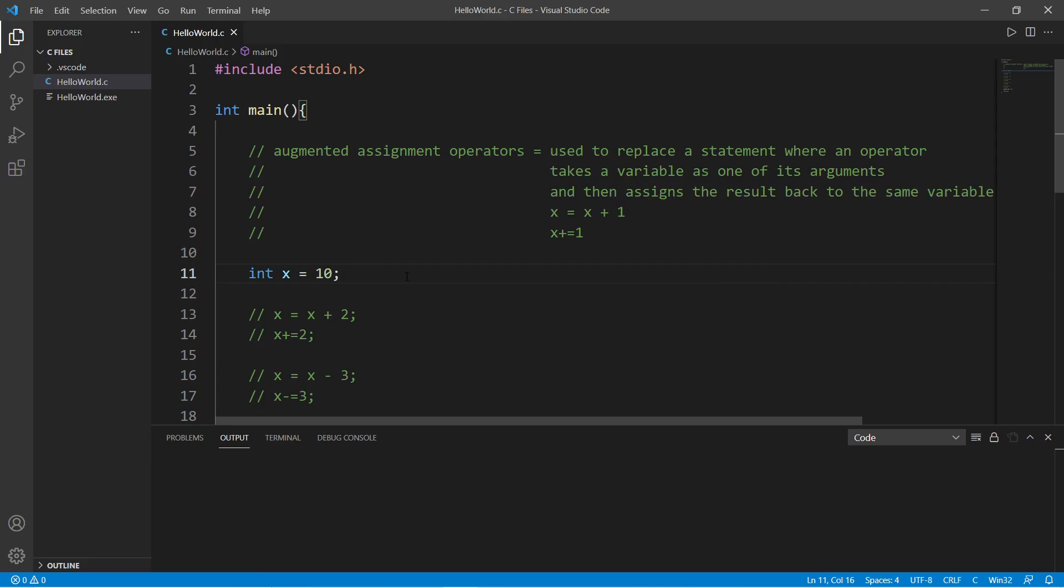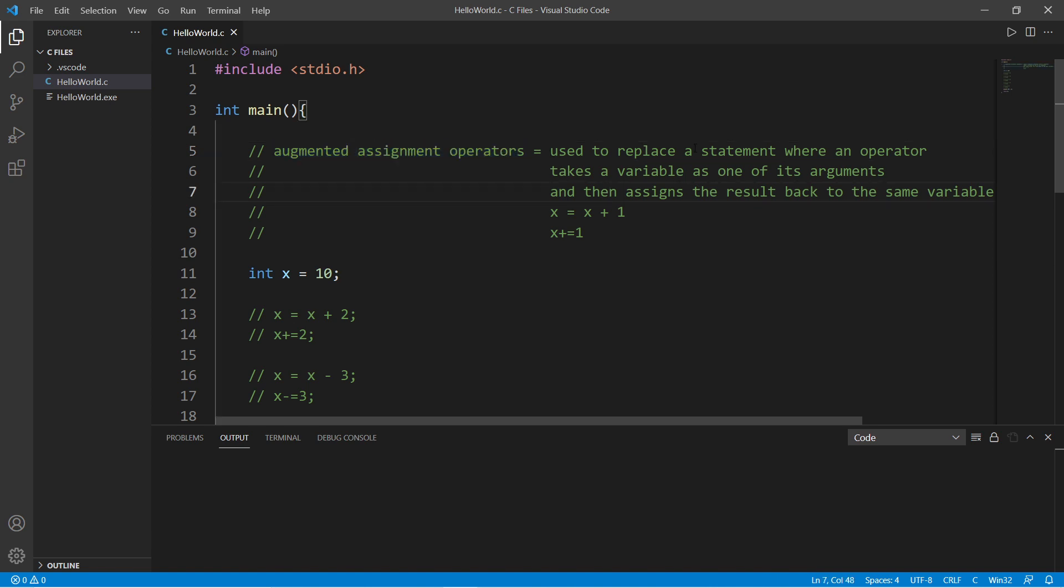Hey, welcome back everybody. Here's a super quick video on augmented assignment operators. They're used to replace a statement where an operator takes a variable as one of its arguments and then assigns the result back to the same variable.